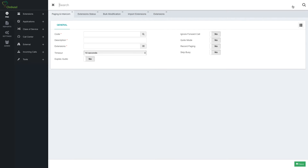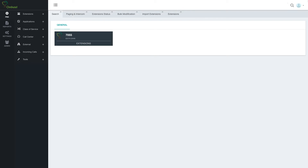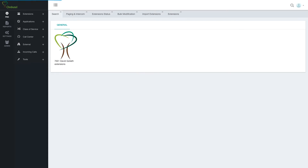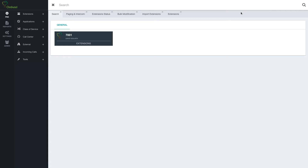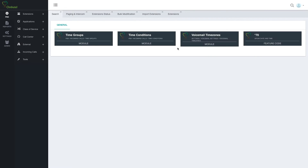On top, we have a global search. Global search means that I can search extensions by either name or number, or basically anything in the system. For example, if I want to edit my voicemail time zone and I don't remember where it is, I can just search and I see time groups, time conditions, voicemail time zones, and speak date and time — everything related to time. It's very useful, and some people prefer using this method and not using the menus at all.